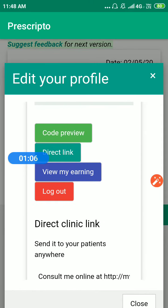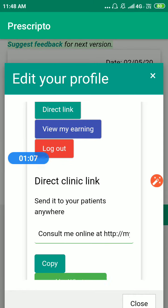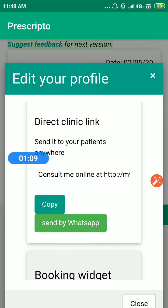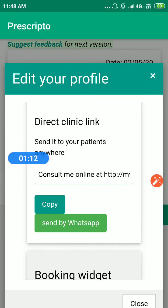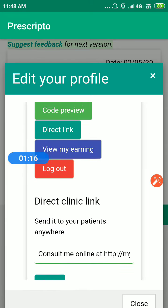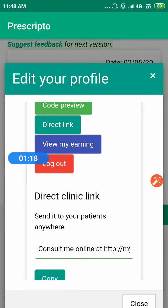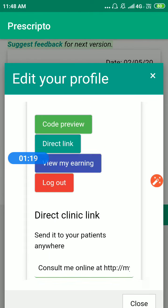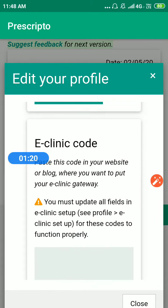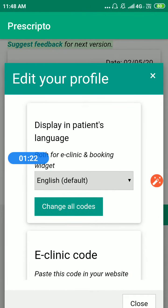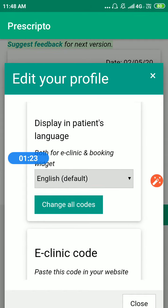If you want to send a direct clinic link to your patient, this is the link that you can copy or send by WhatsApp. Let's see how this link actually looks.